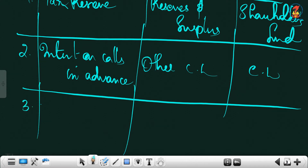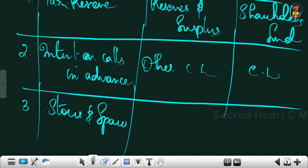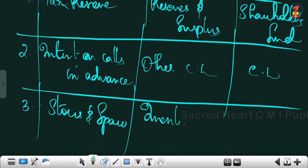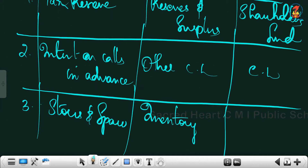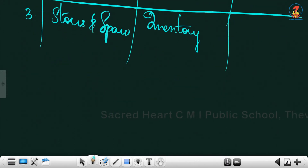Third one: stores and spares. You have seen this item under the asset section when we discussed inventory. So the subhead is inventory and the major head is current assets.